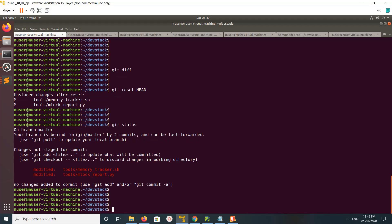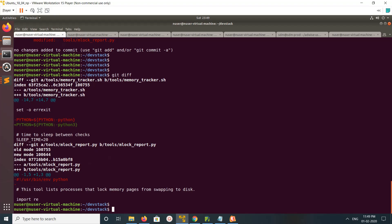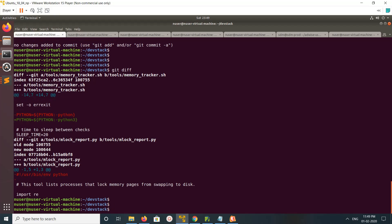Now if you run git diff, you will be able to see the changes from the last commit that you deleted. You can edit the file, make your changes, and then commit again with a new commit message.